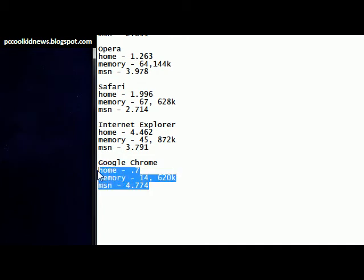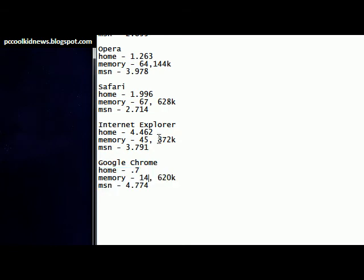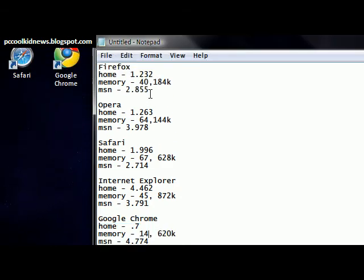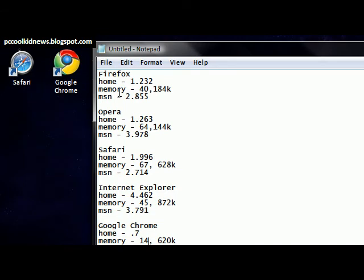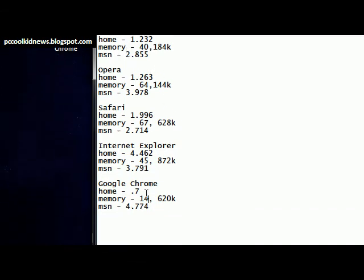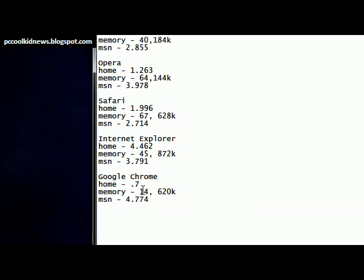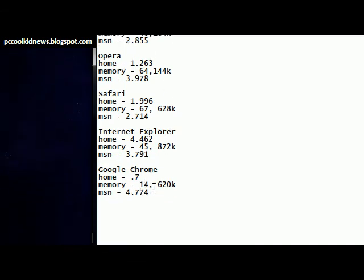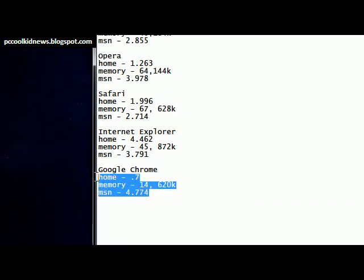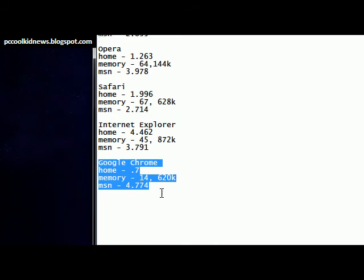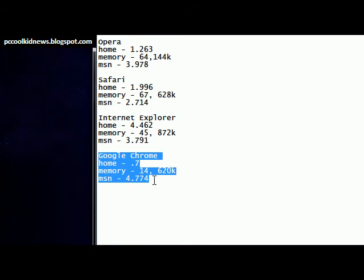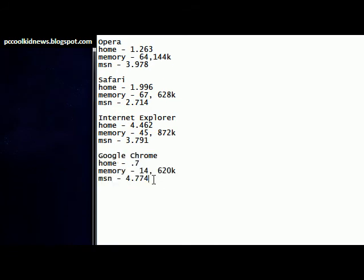for speed overall and all that, it would probably be a tie between Firefox and Google Chrome. But if I had to choose, I would definitely say Google Chrome. But the only downside is it doesn't have add-ons.